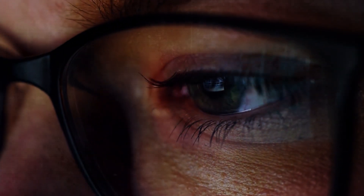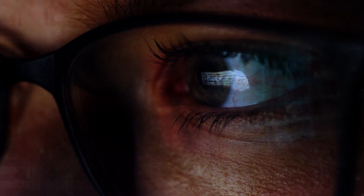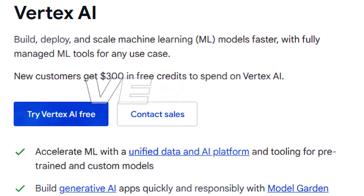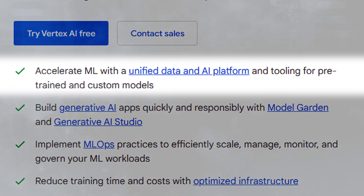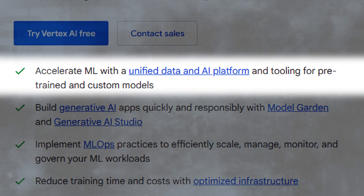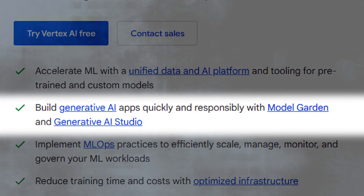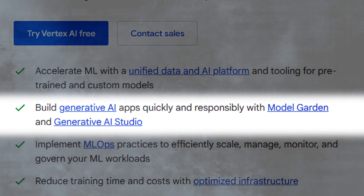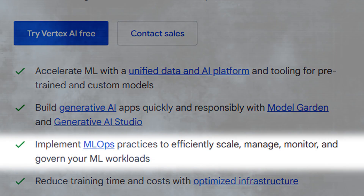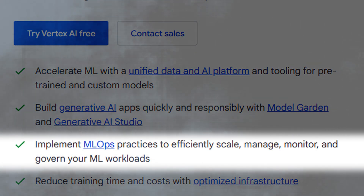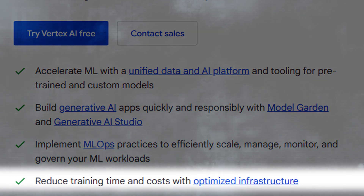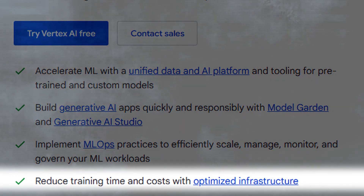The potential for future advancements and possibilities is quite promising. POM2 is also powering Vertex. Vertex's key features are quite amazing. It boasts an accelerated ML platform with unified data and AI tooling for pre-trained and custom models. Build generative AI apps quickly and responsibly with Model Garden and Generative AI Studio. Implement MLOps practices to efficiently scale, manage, monitor, and govern your ML workloads, and reduce training time and cost with optimized infrastructure.